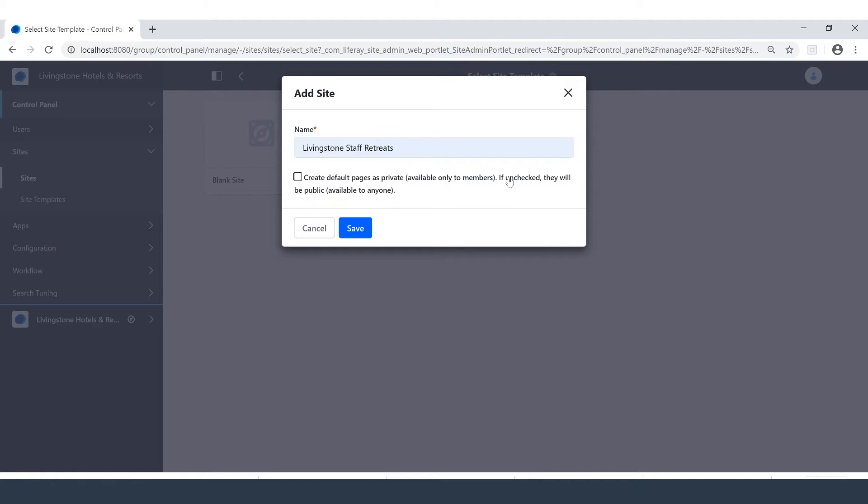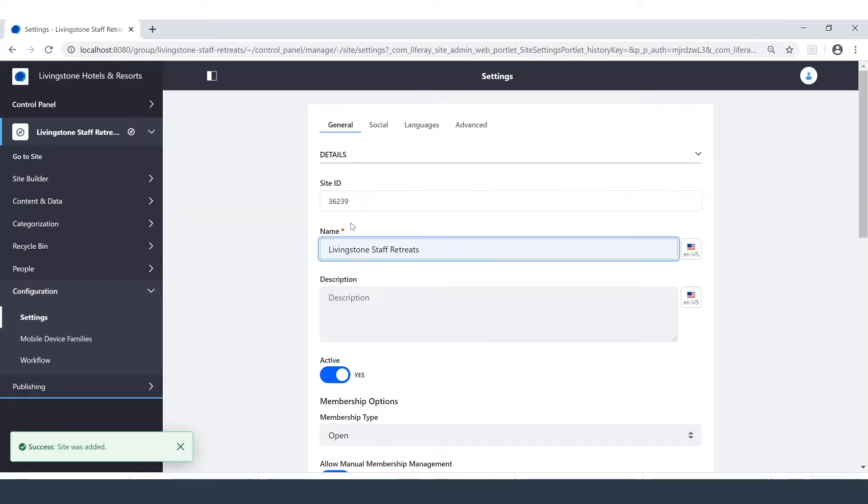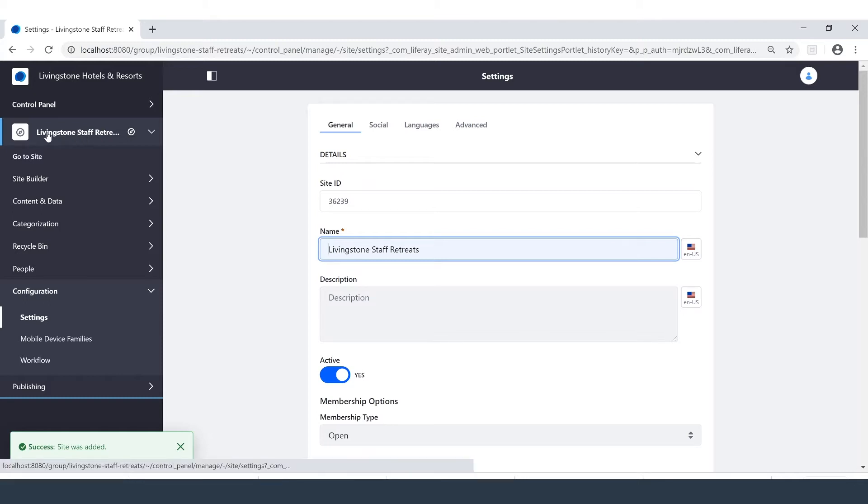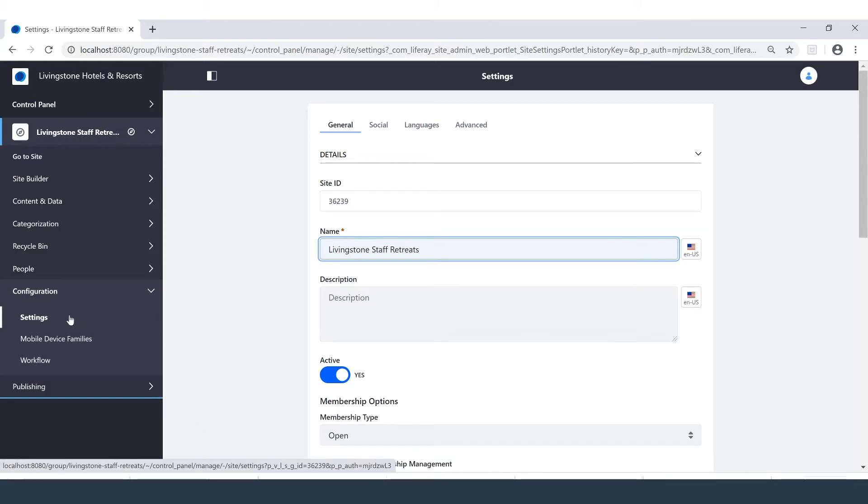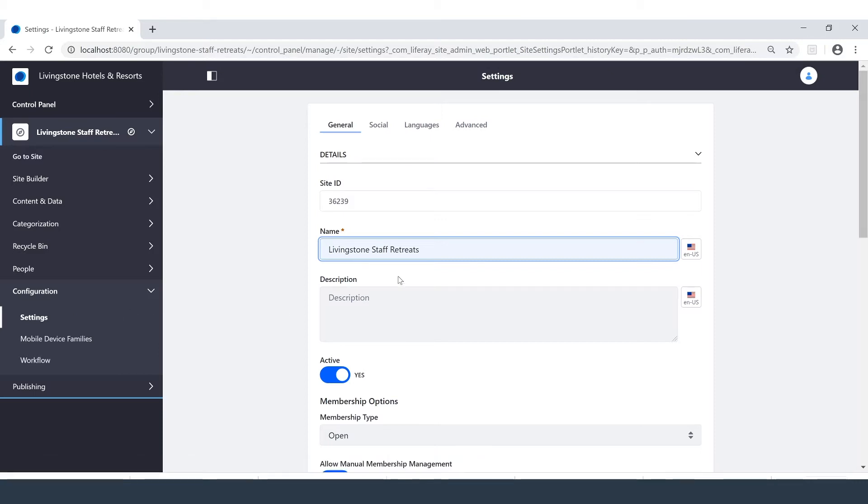We'll call it the Livingston Staff Retreats. And by checking this box, I can make sure that the pages are private so that only members are going to be able to see them. Right off the bat you can see that we are at our Livingston Staff Retreats site. In the settings tab under the configuration dropdown, we have the name we've just provided.